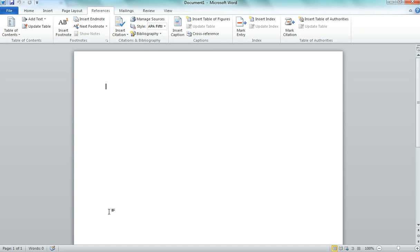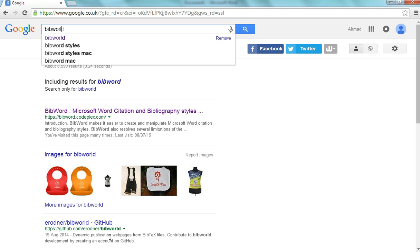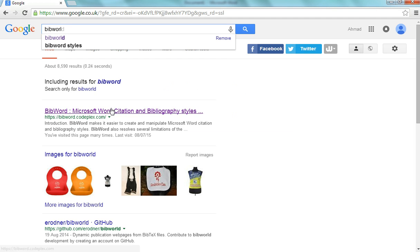So what you want to do is you want to go to your web browser and you'll search for BibWorld and you'll click on the first website that pops up.